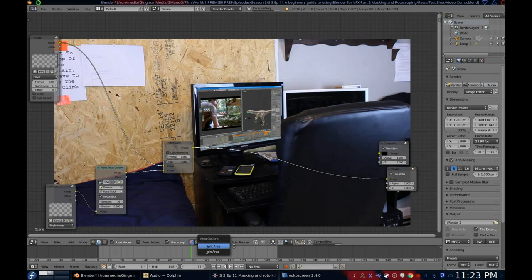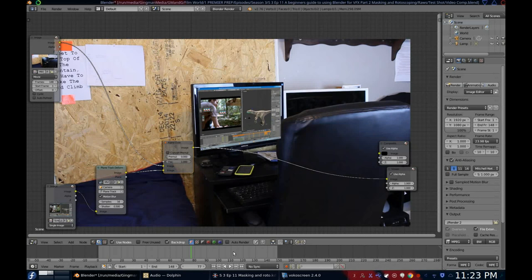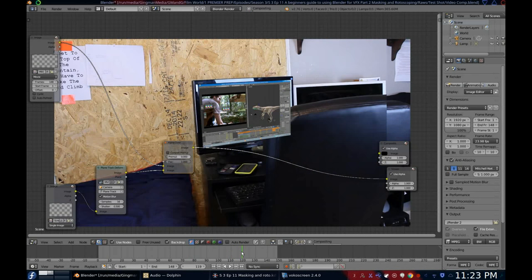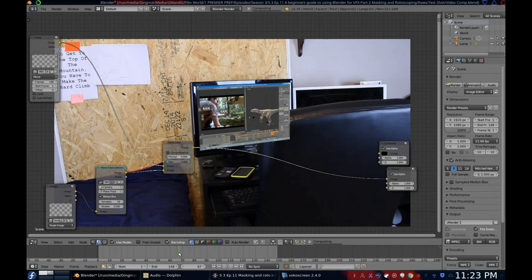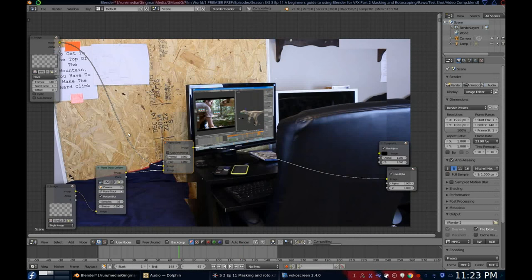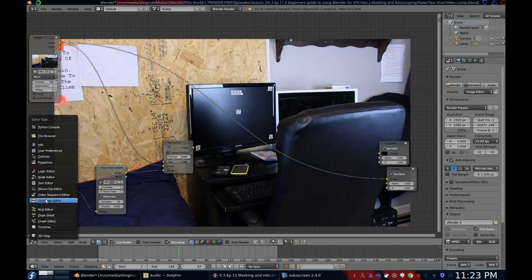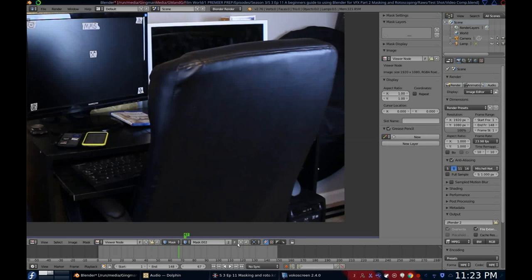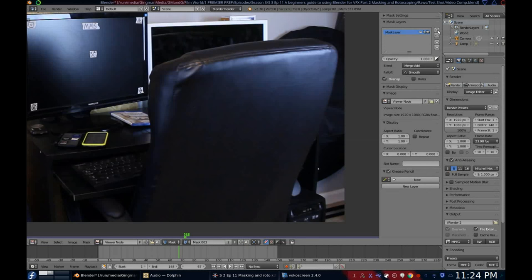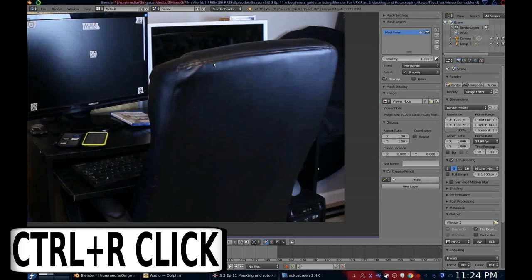Now as you can see, when the chair starts to pass in front of the monitor, the screen I added gets obstructed. To fix this, we're going to mask around the chair. To get to the mask editor, go to the editor type menu and select UV Image Editor. Change the editor mode to mask. Add a new mask, then a new mask layer. To add a new mask point, simply hold down Control (Command on Mac) and right-click to add a point.